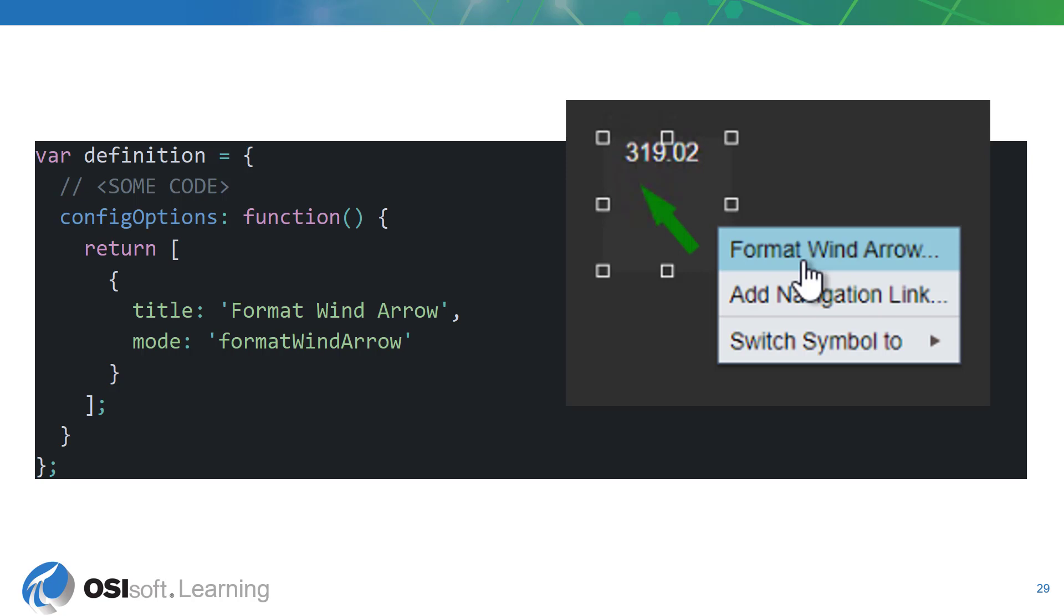The object will contain the title that will be displayed for the configuration pane title as well as the symbols context menu. It will also contain a same mode. Any other symbols with the same mode will keep the same configuration pane open as the user clicks through each of the symbols.